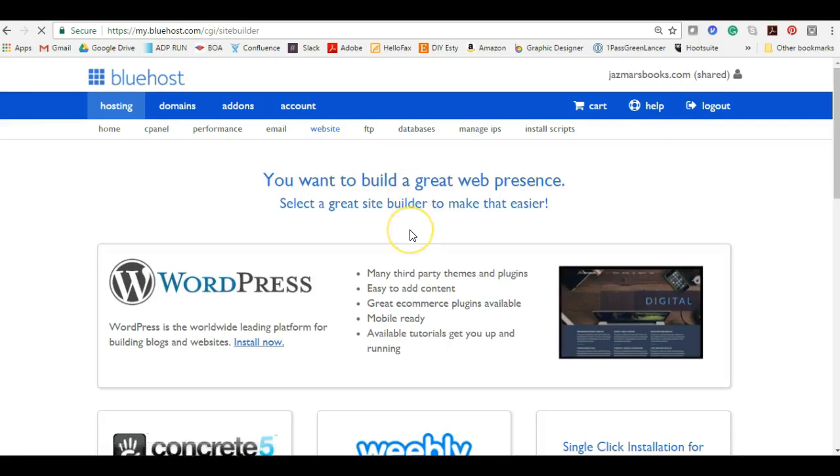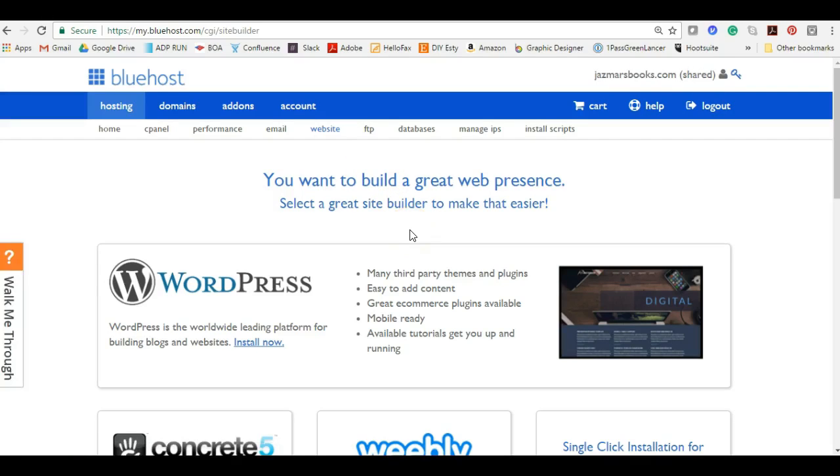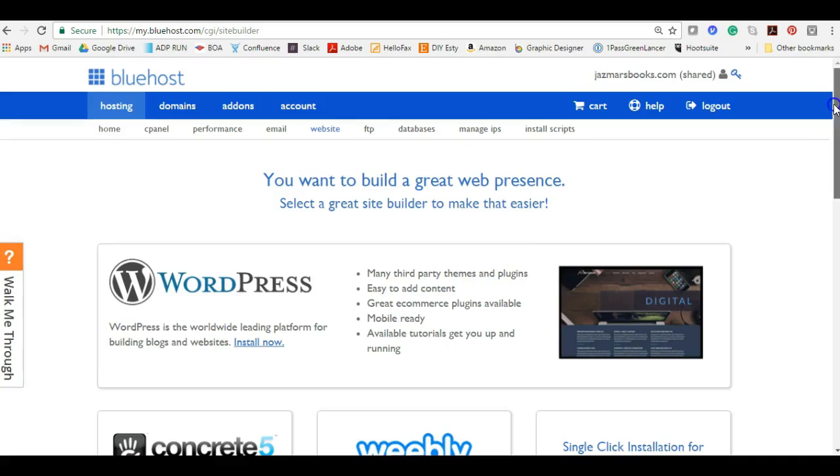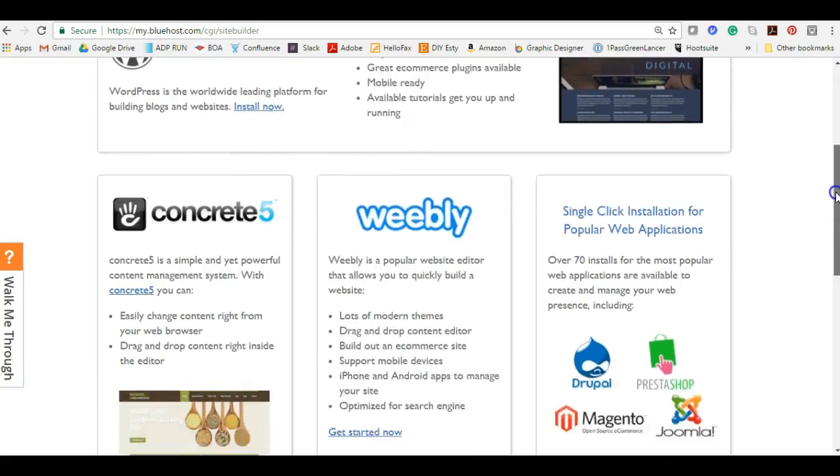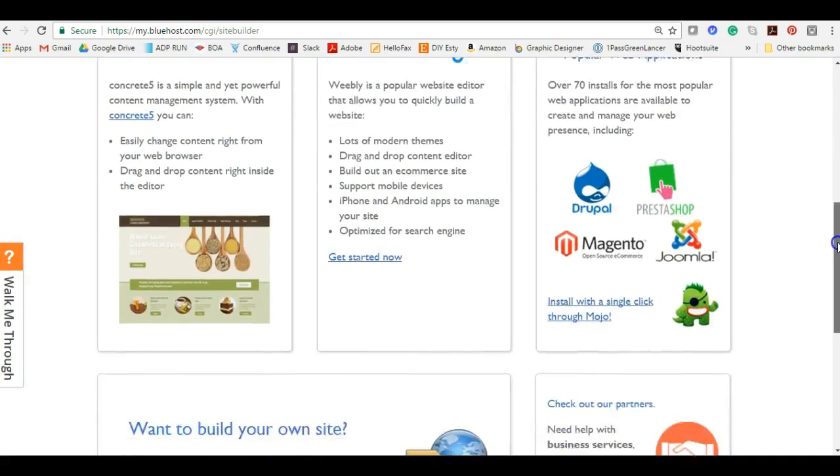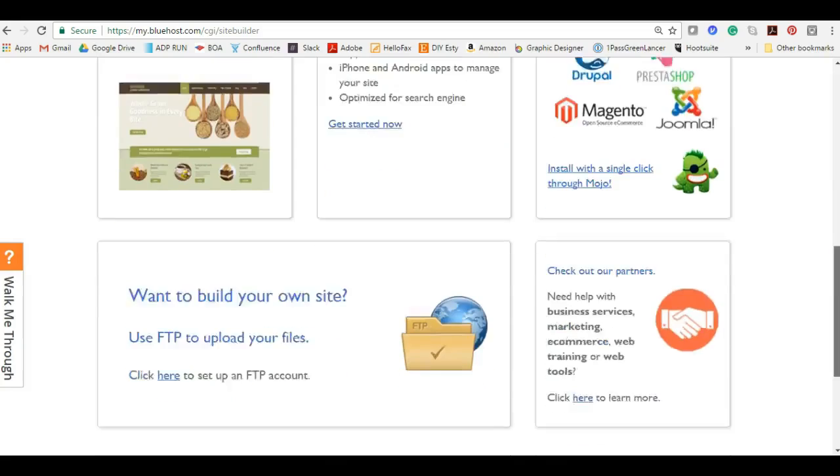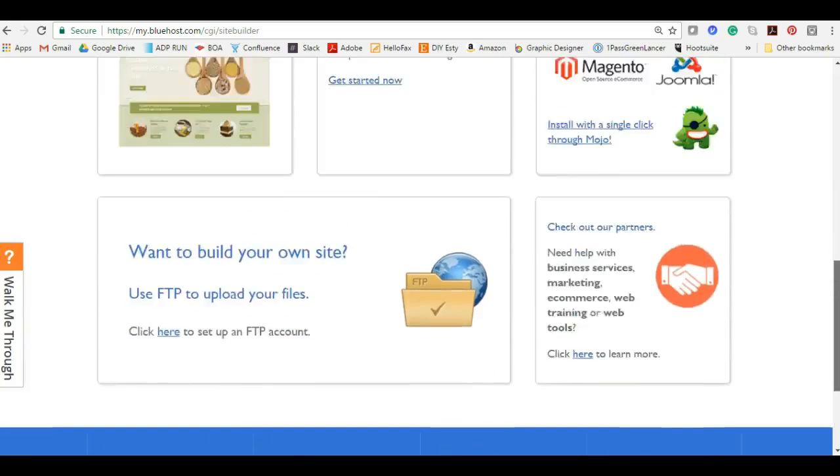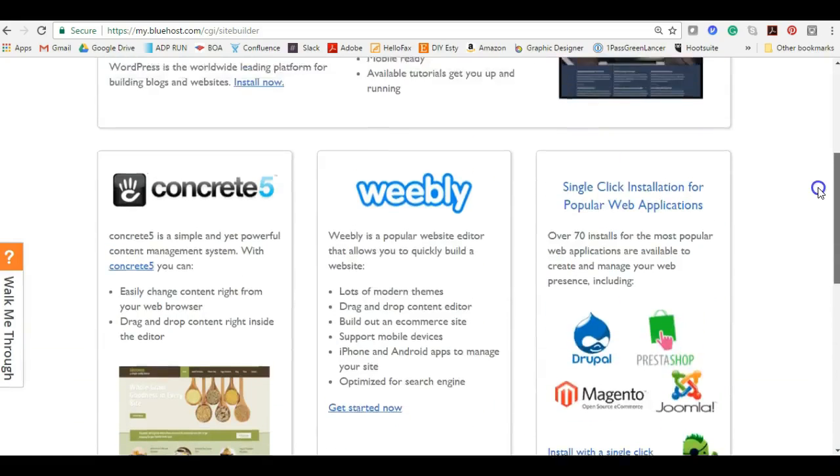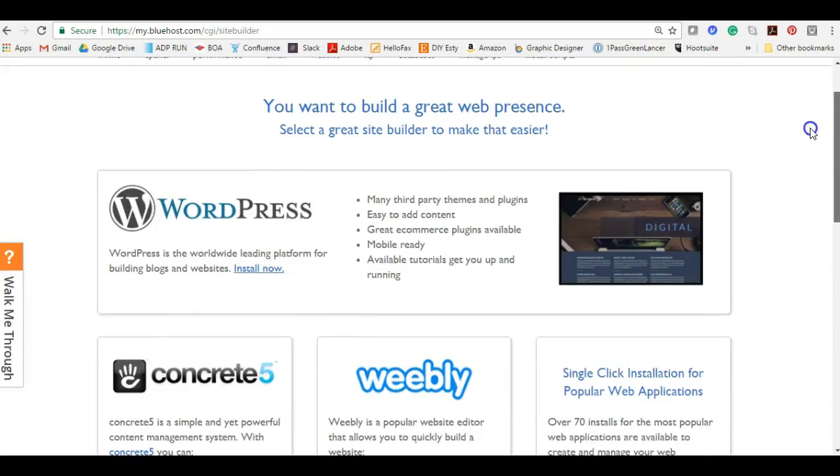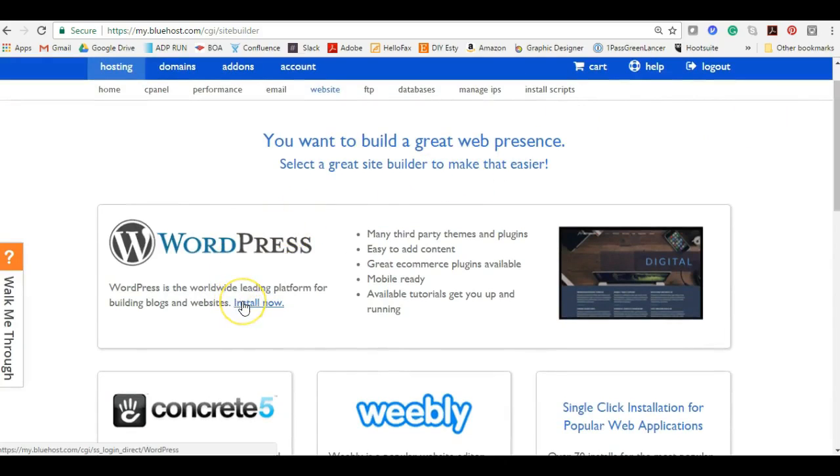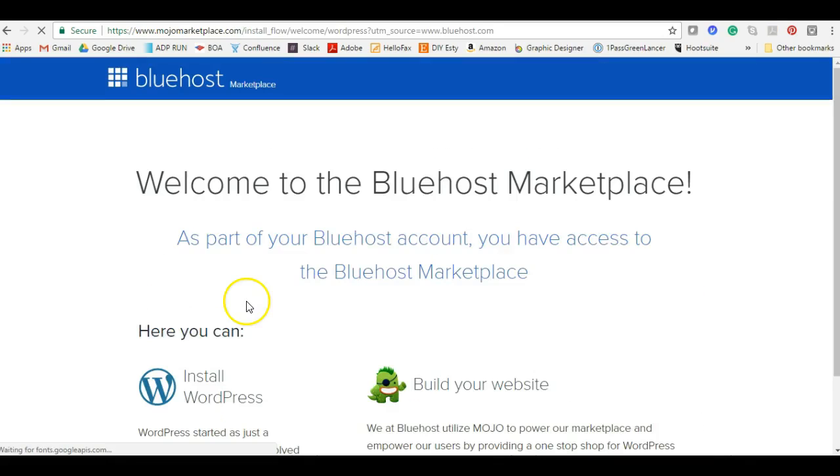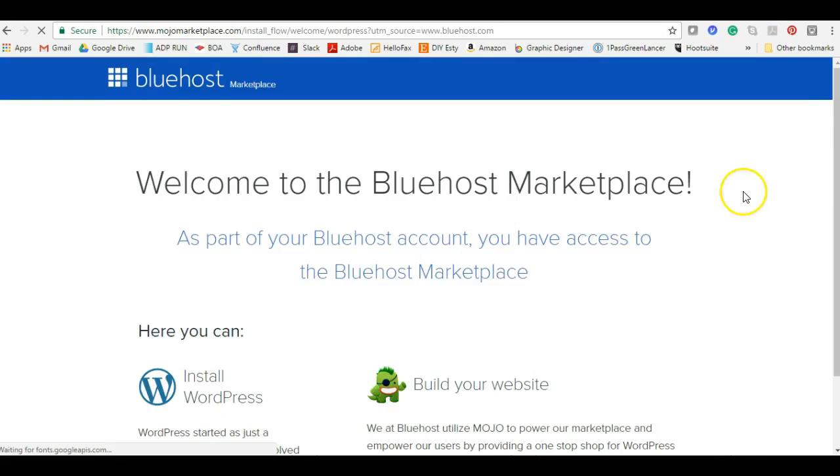You want to build a great web presence, select a great site builder to make that easier. We have quite a few options here to select from. I am more inclined and comfortable using WordPress so that's what we're going to go with and we're going to click install. Welcome to the Bluehost marketplace.